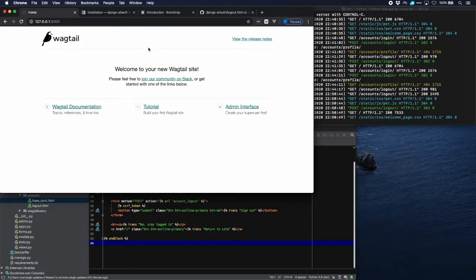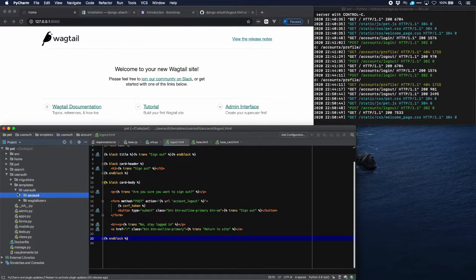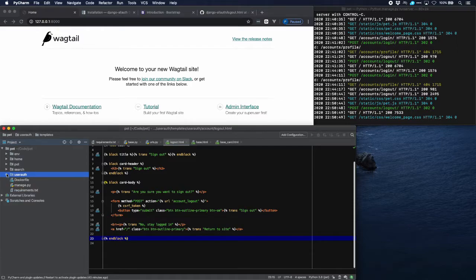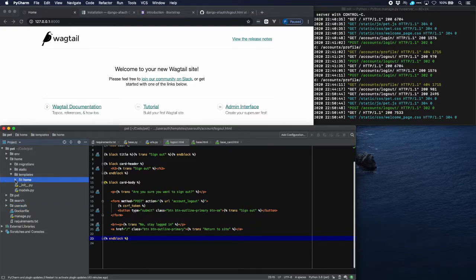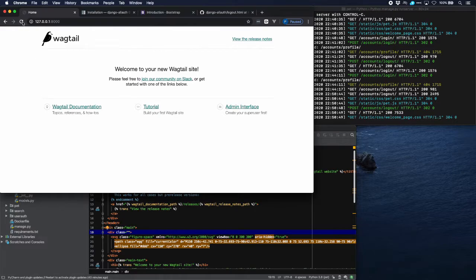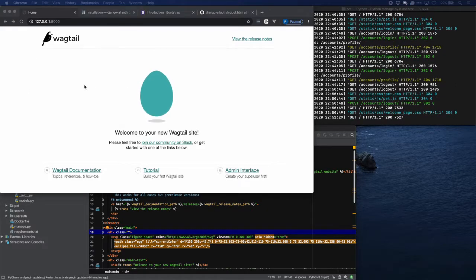You can see that the egg which was dancing around has disappeared, and this is because of a clash between Wagtail and Bootstrap as I found out. In home > templates, the Wagtail welcome page format has a class 'figure' that is causing the trouble with Bootstrap. If we take that out and refresh, here is the egg again.